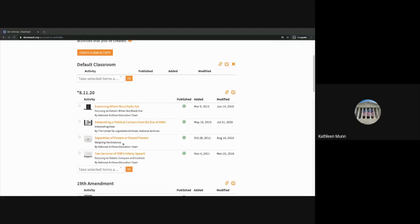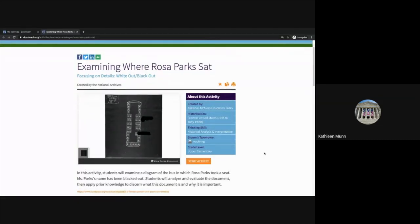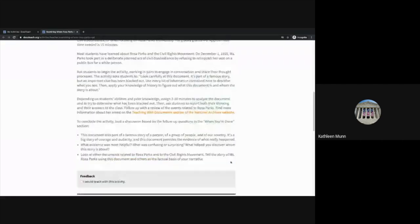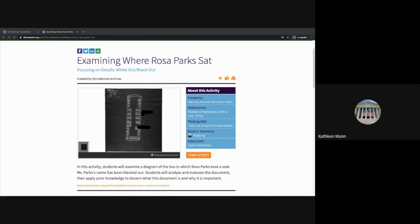We are going to start with the White Out Blackout activity. When we open this link, we are taken to the teacher page. This has everything you need to share this activity with your students, including background information for you, additional resources, and an overview of the activity. With this White Out Blackout activity, you can obscure information on a primary source so that students need to use context clues to hypothesize what is happening or what is being described in the document. In this particular tool, students are going to examine a diagram of the bus in which Rosa Parks took a seat. Her name has been obscured from this document, and so they're going to have to analyze the document and share what they observed to try to make a hypothesis about what story this record connects to.